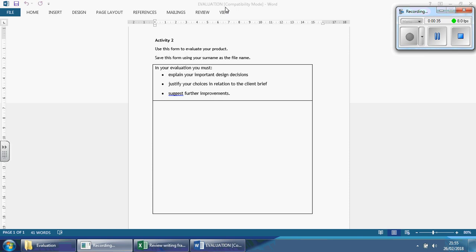You'll always find a document that looks like this. It's the same name — evaluation — always found just above or outside the assets folder and they always look like this. So, activity 2: use this form to evaluate your product, save this form using your name and surname as a final name. What you'll have to do is straightaway change this.